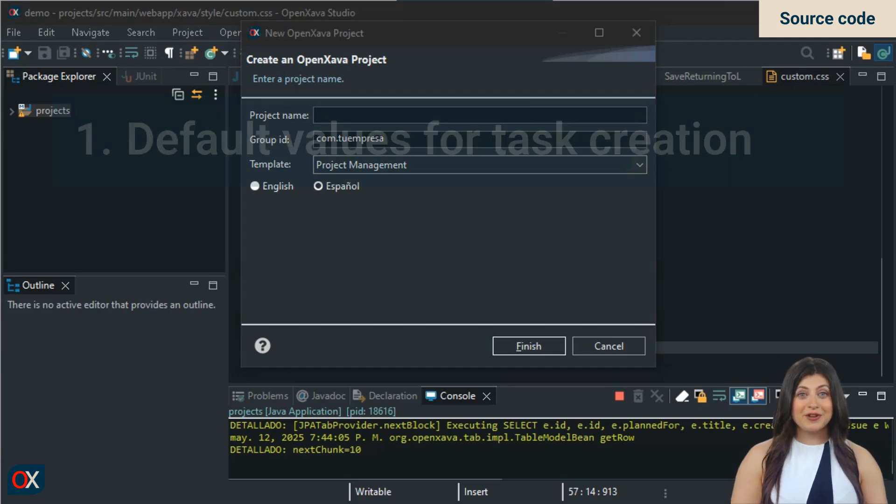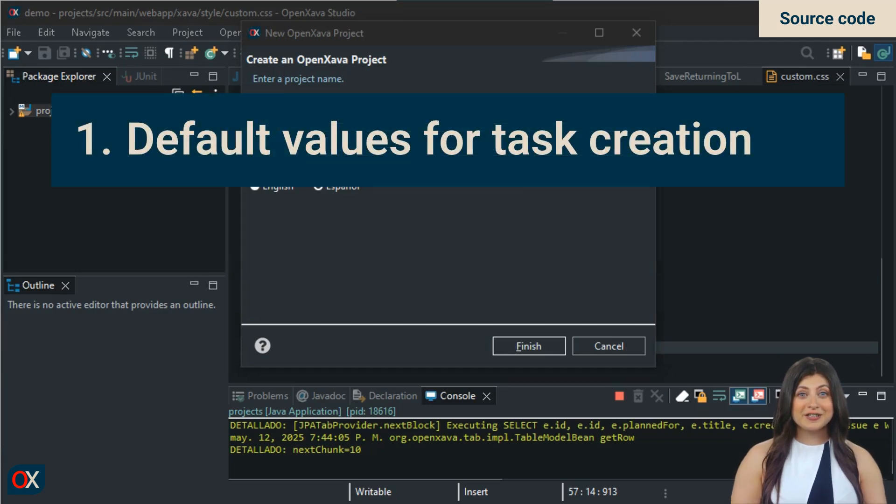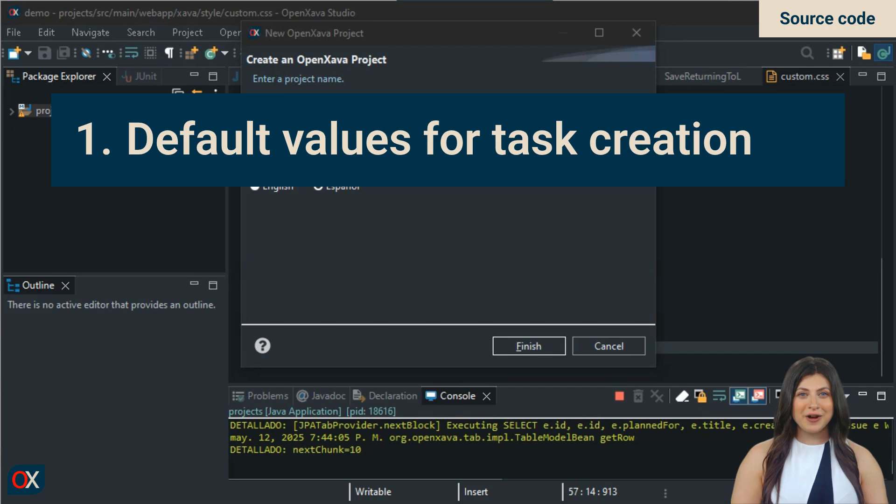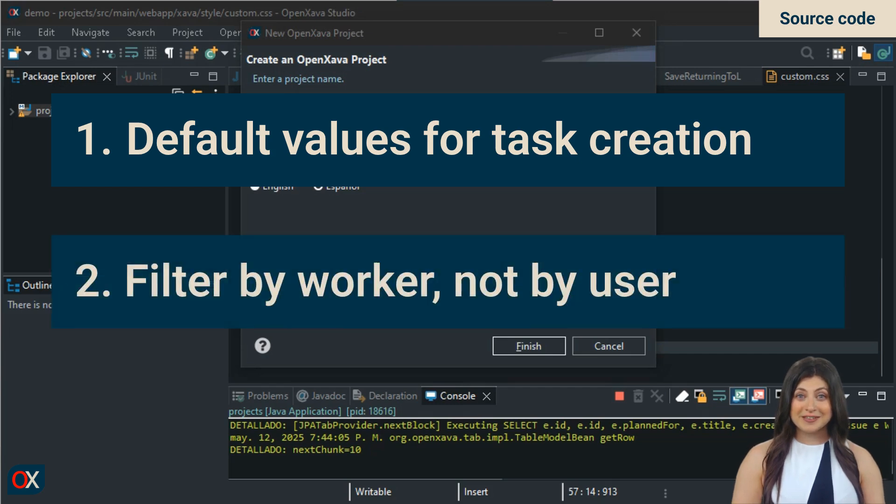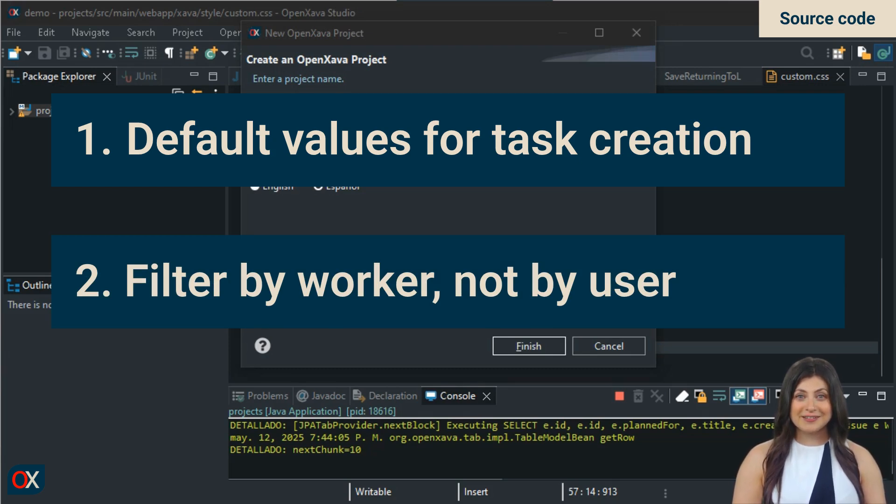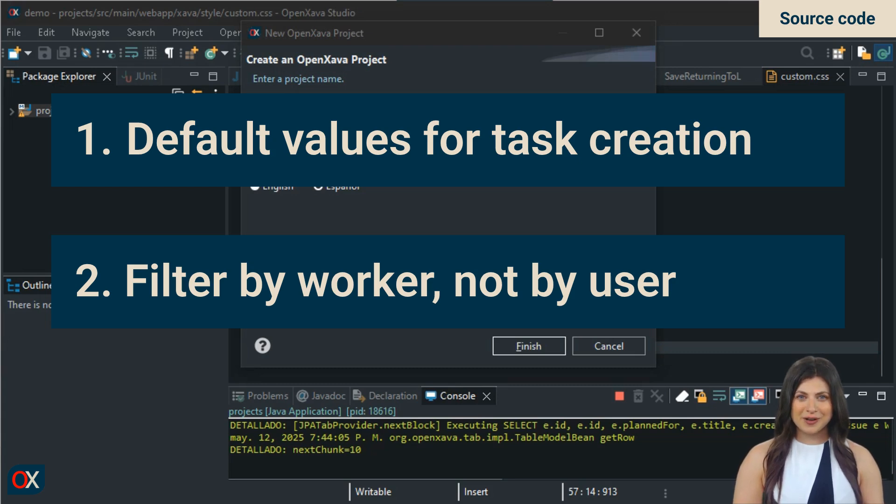The first is that in the action to create a new task or calendar event, it takes the opportunity to set default values for some task fields. The other improvement is that the filter doesn't filter records by task creator but by the worker assigned to the tasks. This allows a manager to create tasks and assign them to a worker, and that worker can see them in their calendar.